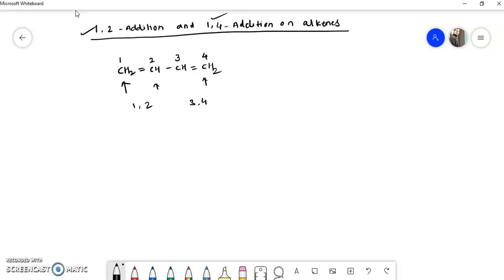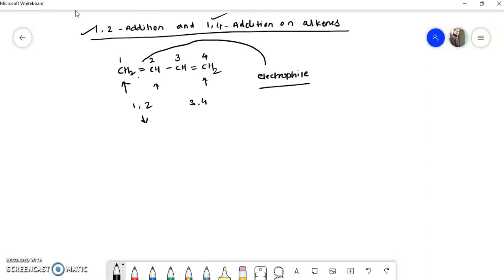If the electrophile is added to the 1–2 double bond, it is called 1,2 addition. If the electrophile is added to the 3–4 double bond, it is called 1,4 addition. So this is the meaning of 1,2 addition and 1,4 addition reactions. Let me explain once again — the name of this compound is 1,3-butadiene.